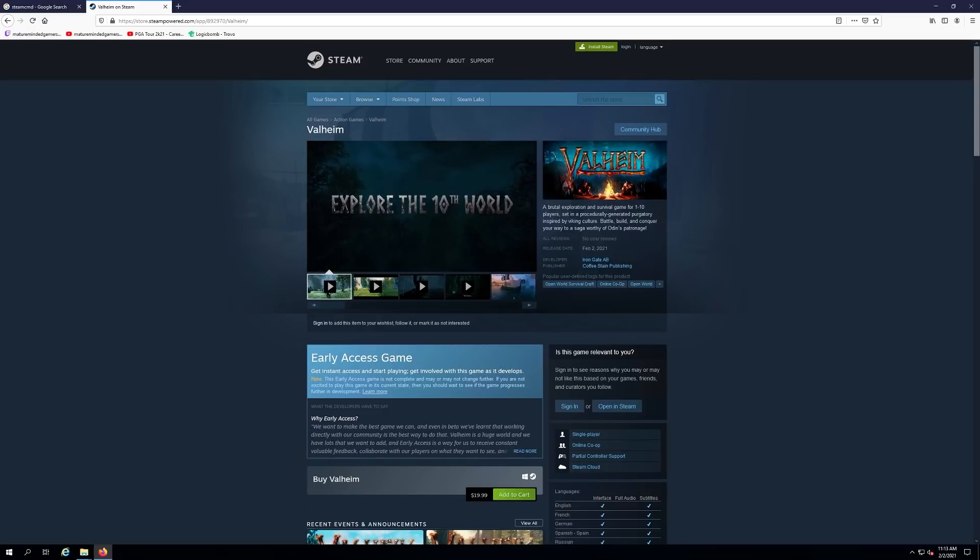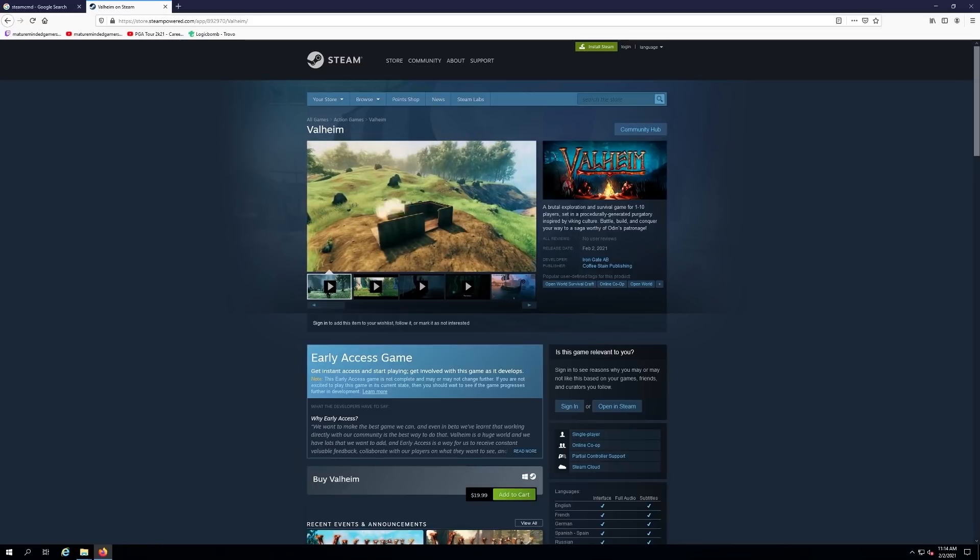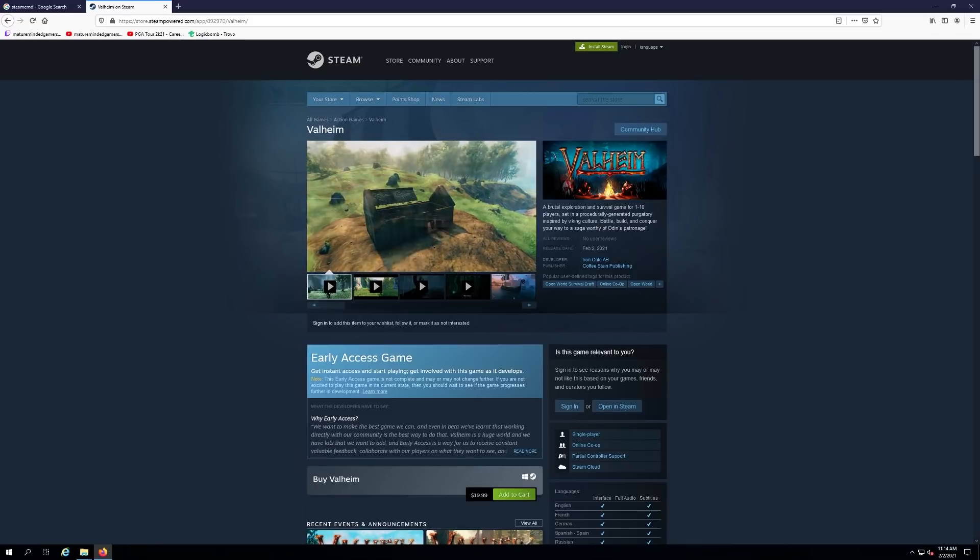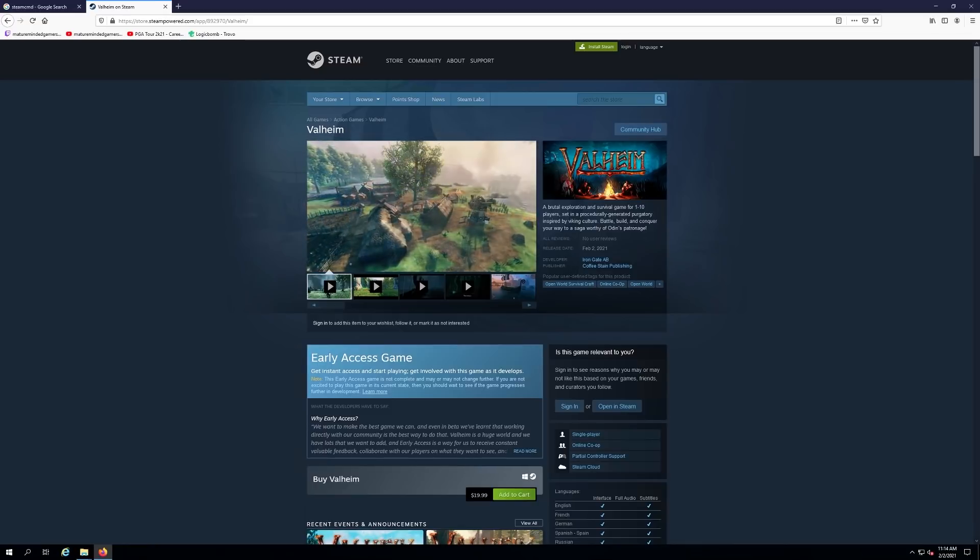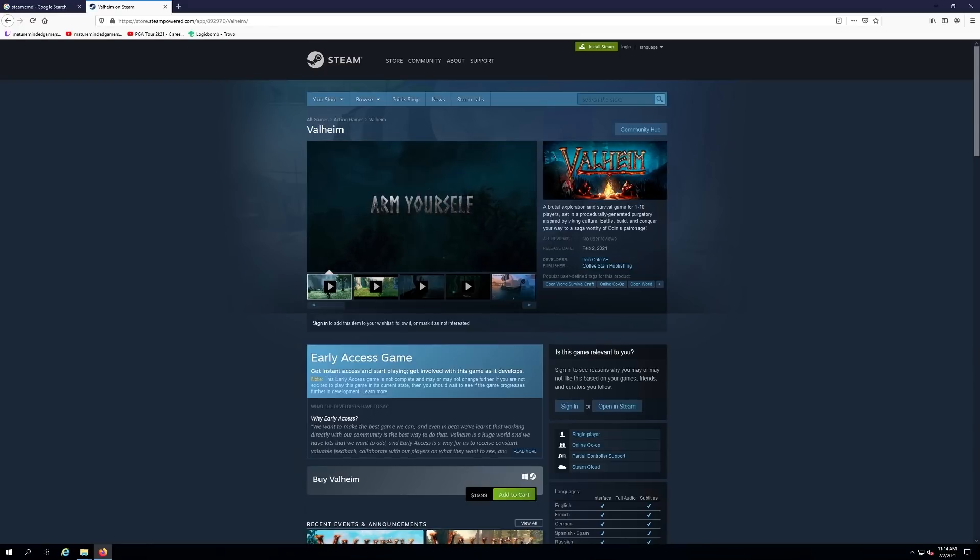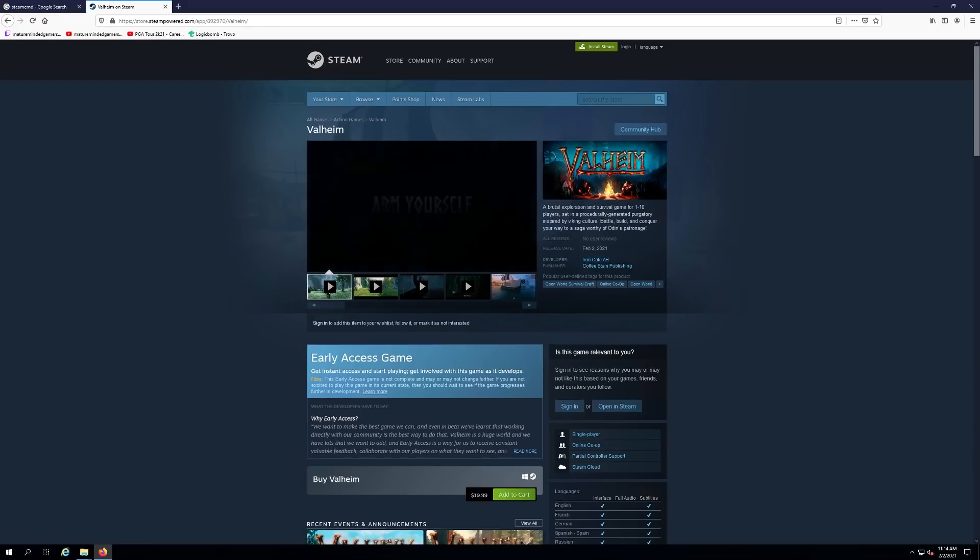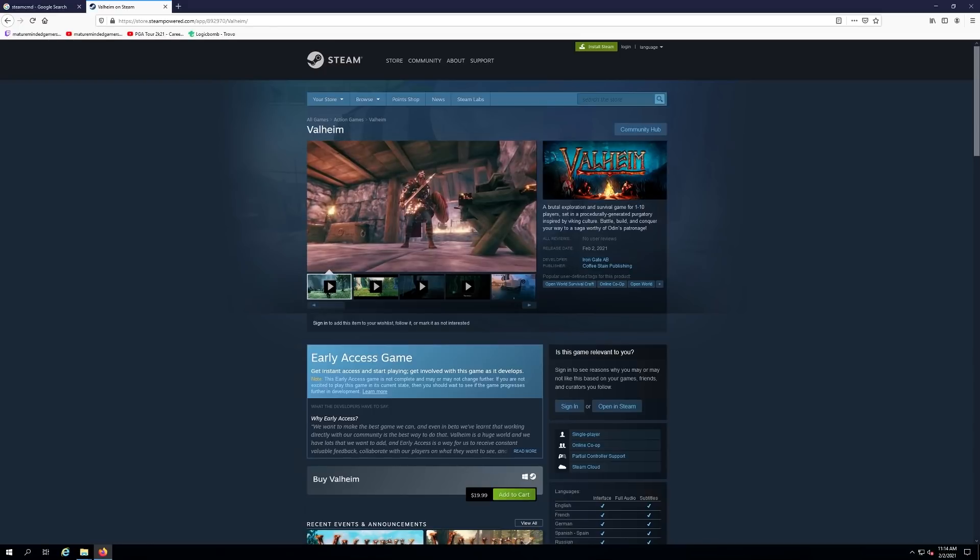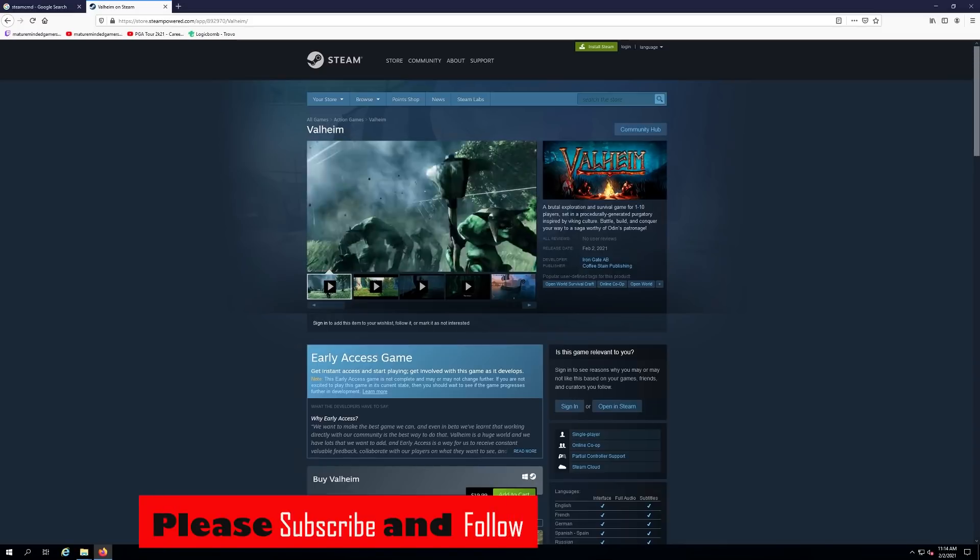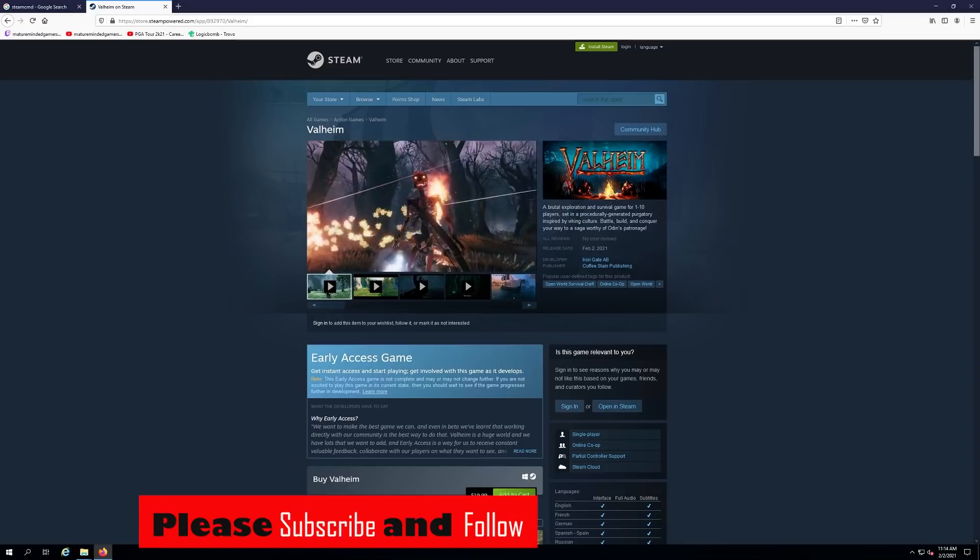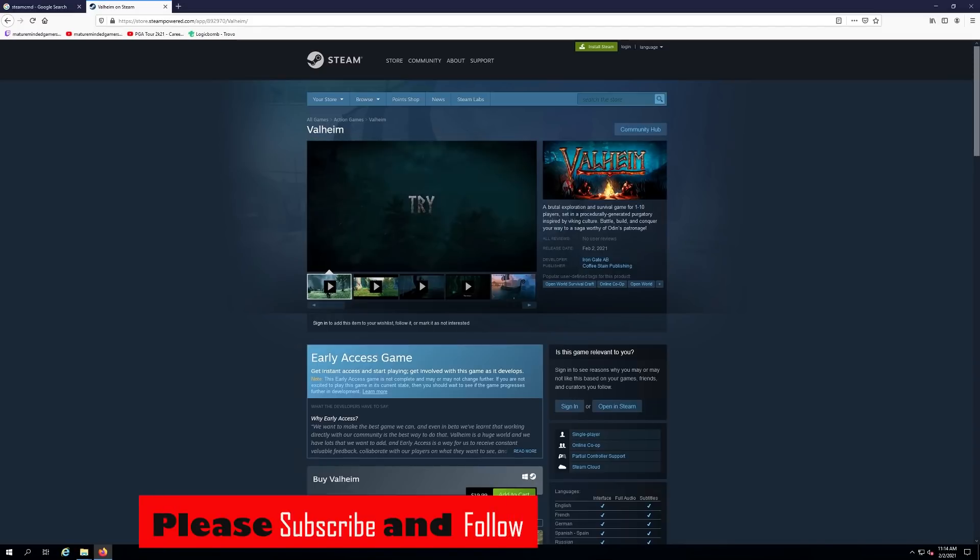This game is developed by Iron Gate AB and published by Coffee Stain Publishing. Don't forget to hit that subscribe and follow button right now to help me keep doing these videos.